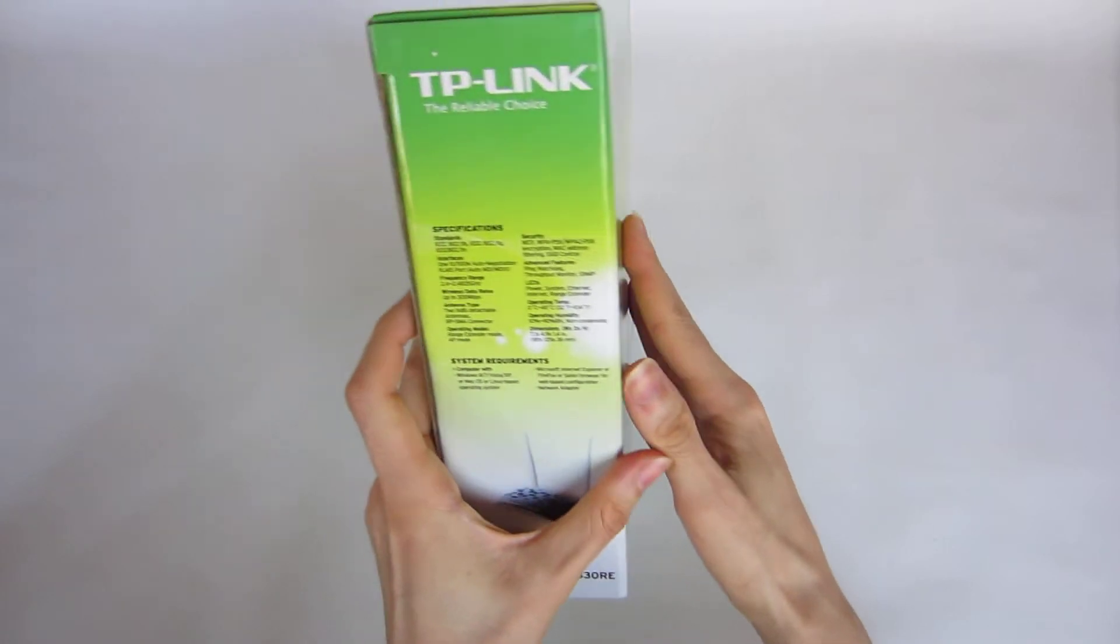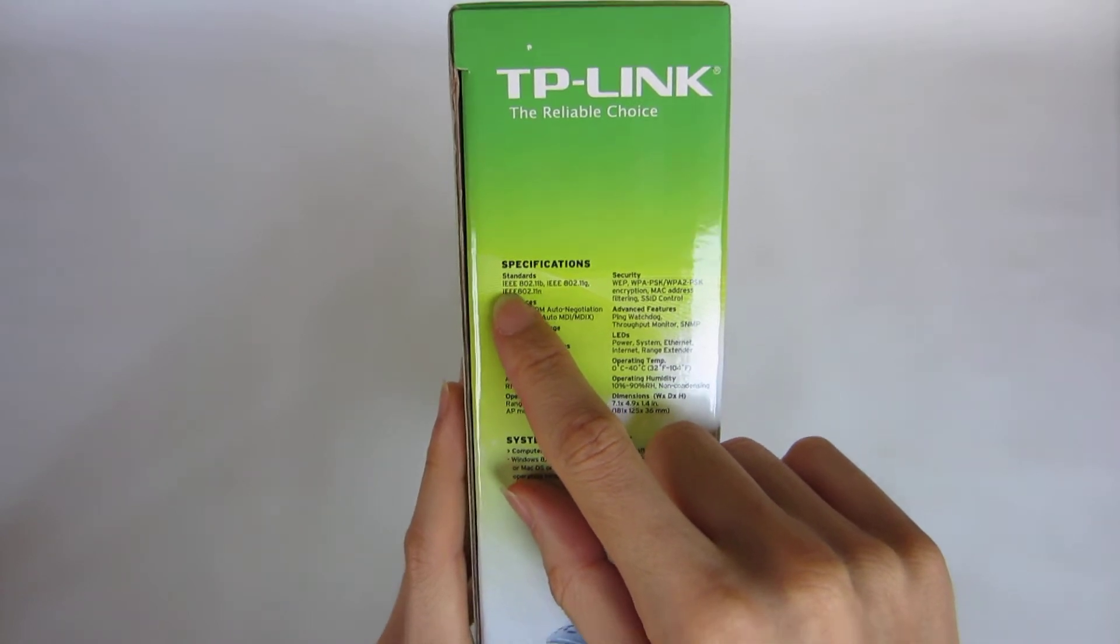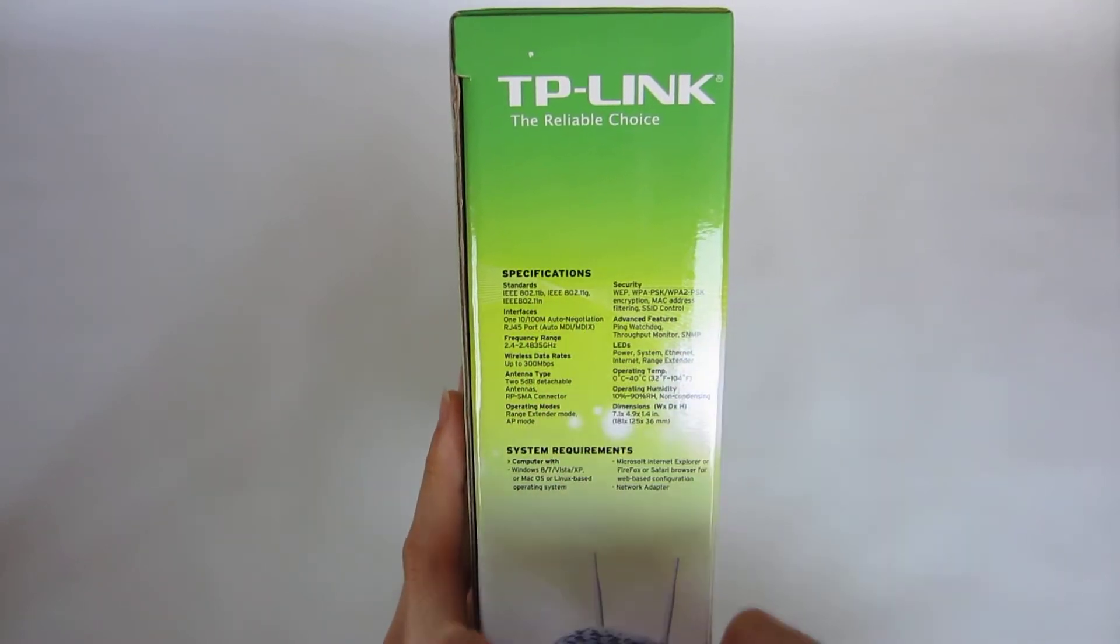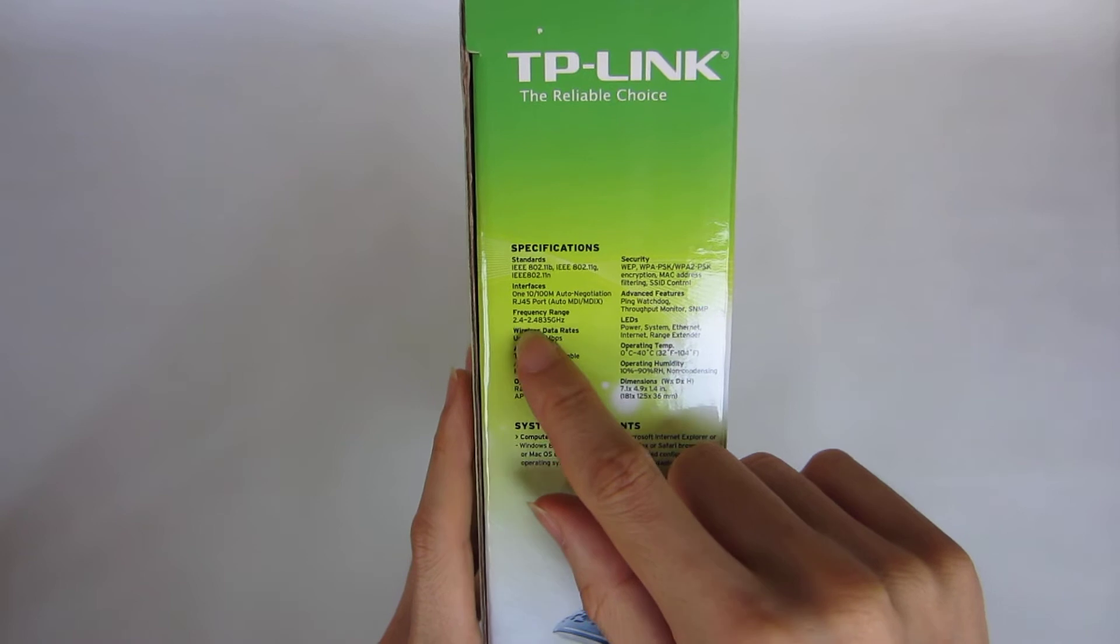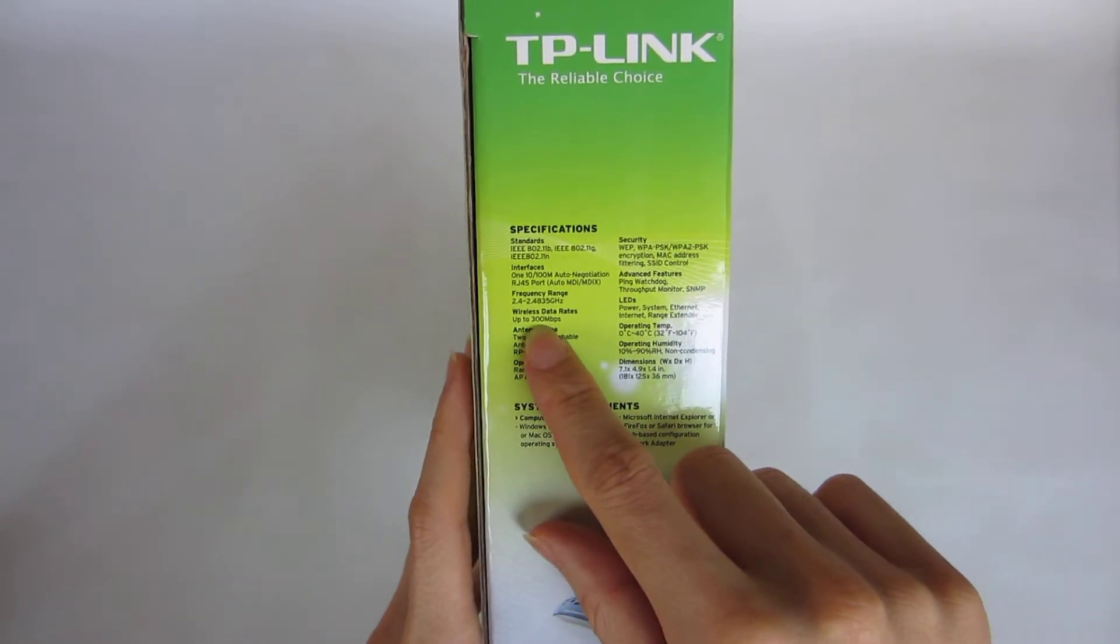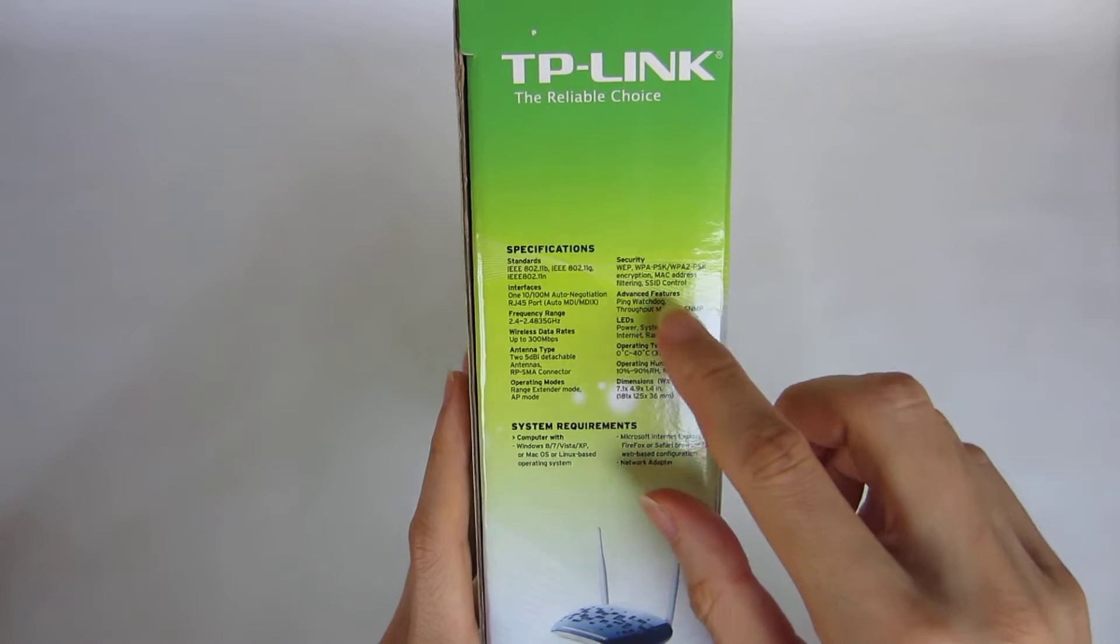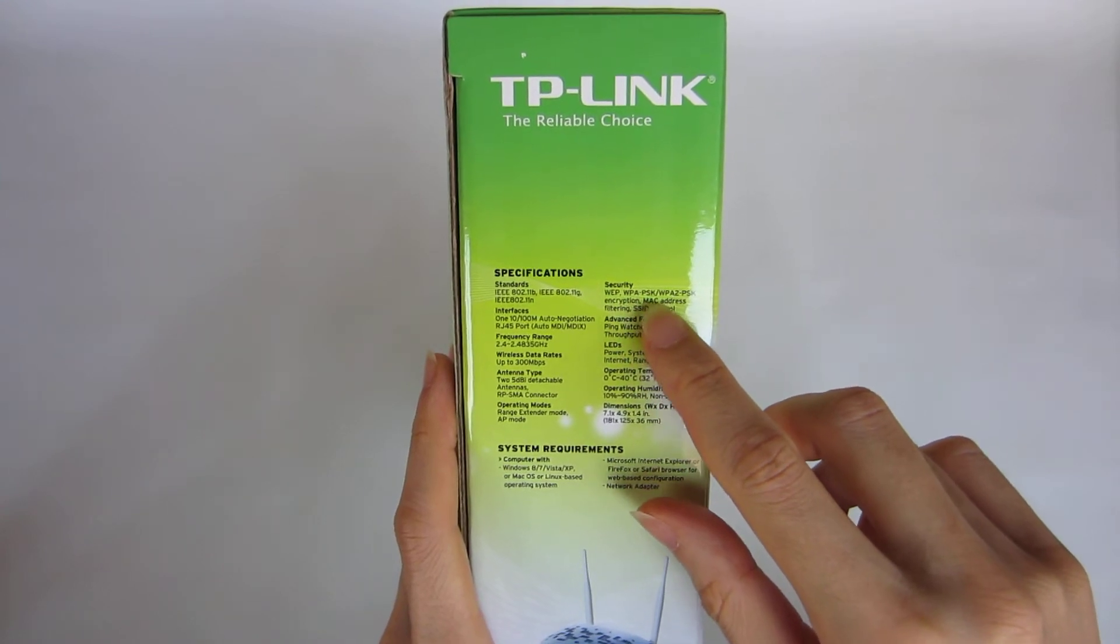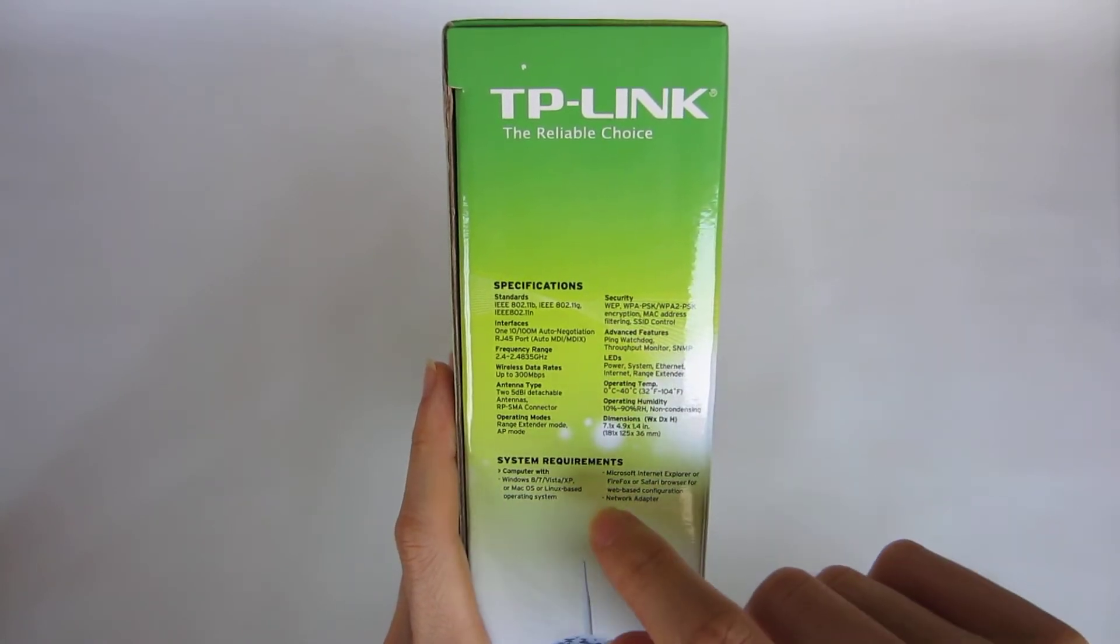Let's see the specifications on the right of the box. The standard uses IEEE 802.11B, 11G, and 11N. The interface uses RJ45 port. The frequency is between 2.4 and 2.48 GHz, up to 300 megabits per second. It uses two antennas with RPSMA connector. The security uses WEP, WPA, and WPA2PSK encryption. It does MAC address filtering and SSID control.